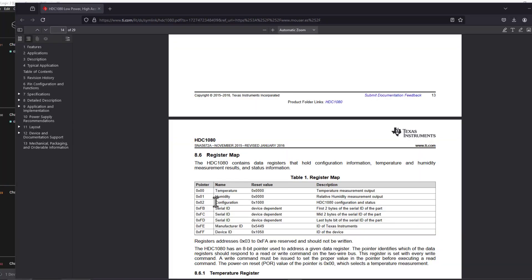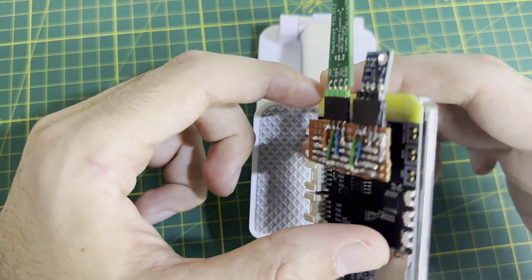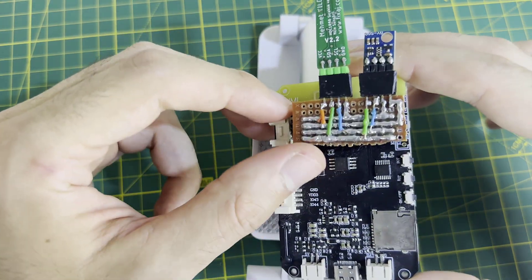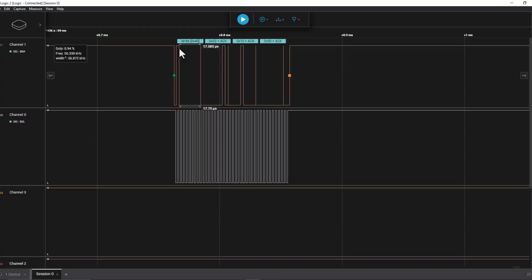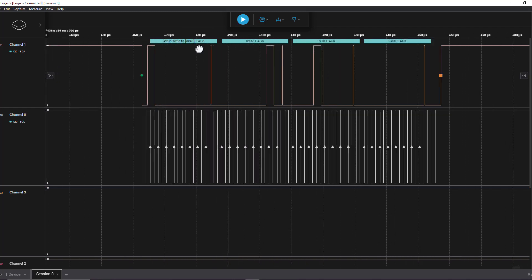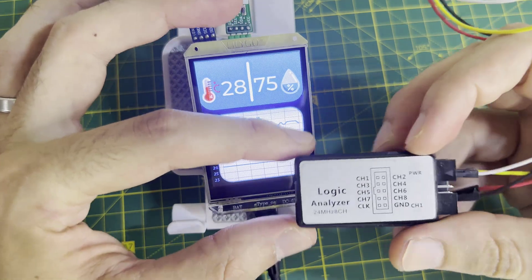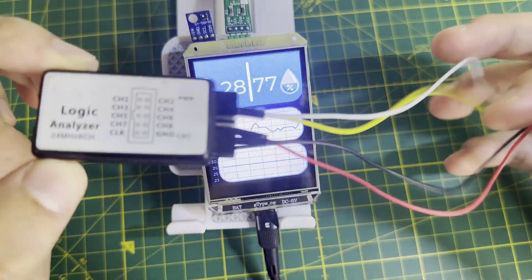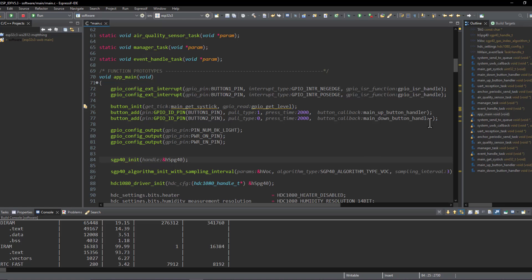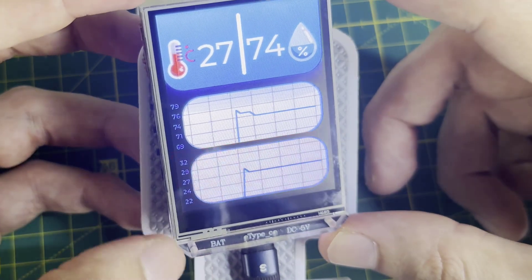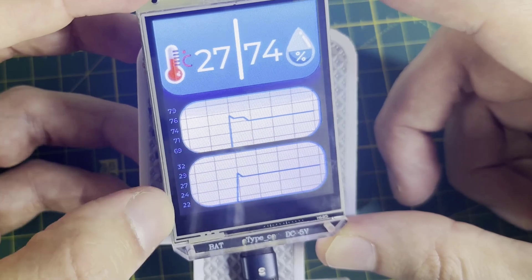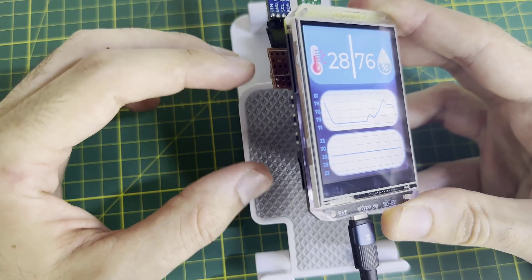In this video, we will be interfacing the HDC1080 temperature and humidity sensor alongside the SGP40 air quality sensor, all on the same I2C bus. We will analyze the data exchange using a logic analyzer and explore how to integrate the sensor driver into the ESP32-S3 microcontroller. The collected sensor data will be displayed on a 2.8-inch TFT screen in both numerical and graphical format, with board-side buttons to toggle between screens, display different data, and trigger some animations.